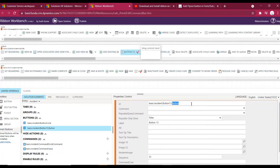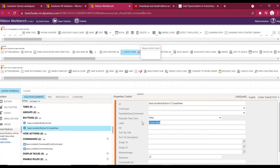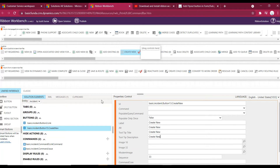The properties panel is open so we can name the ID. Let's give it the name 'Create New'. As of now I'm not giving any command — we'll create that in a few minutes.